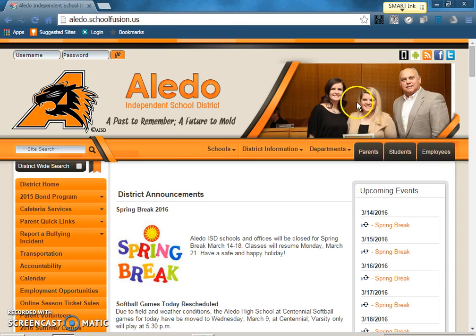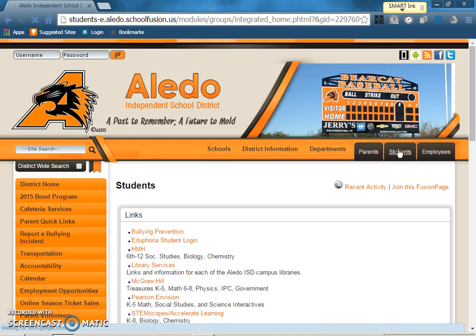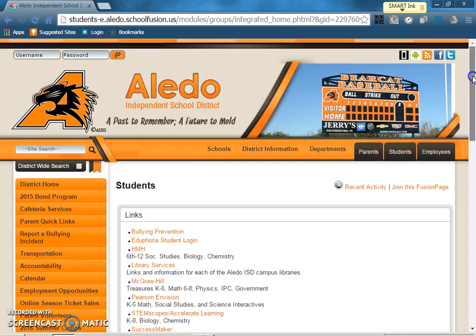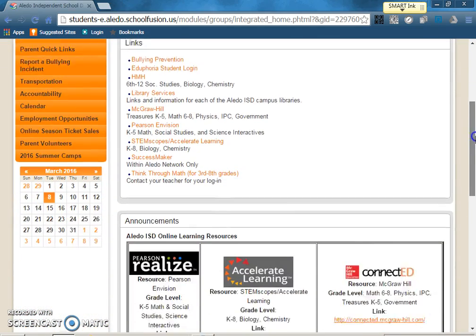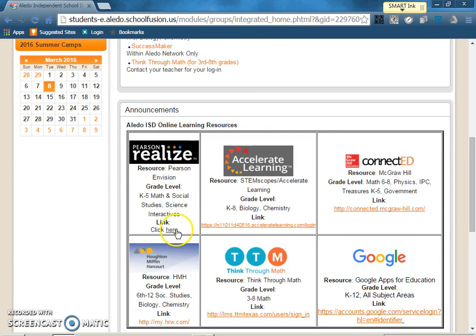The next step is to click on the students tab and once that page pops up you're going to scroll down to the picture where it says Pearson Realize and there's a link that says click here.